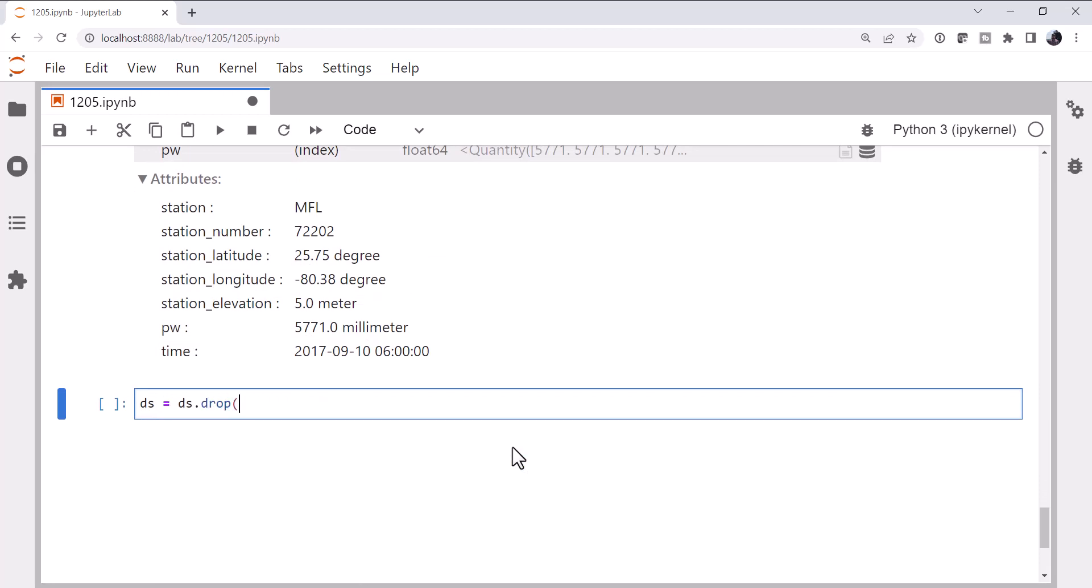For that we call ds.drop and pass a list to labels of what we want to drop. So station, station number, time, latitude, longitude, elevation, and pw.